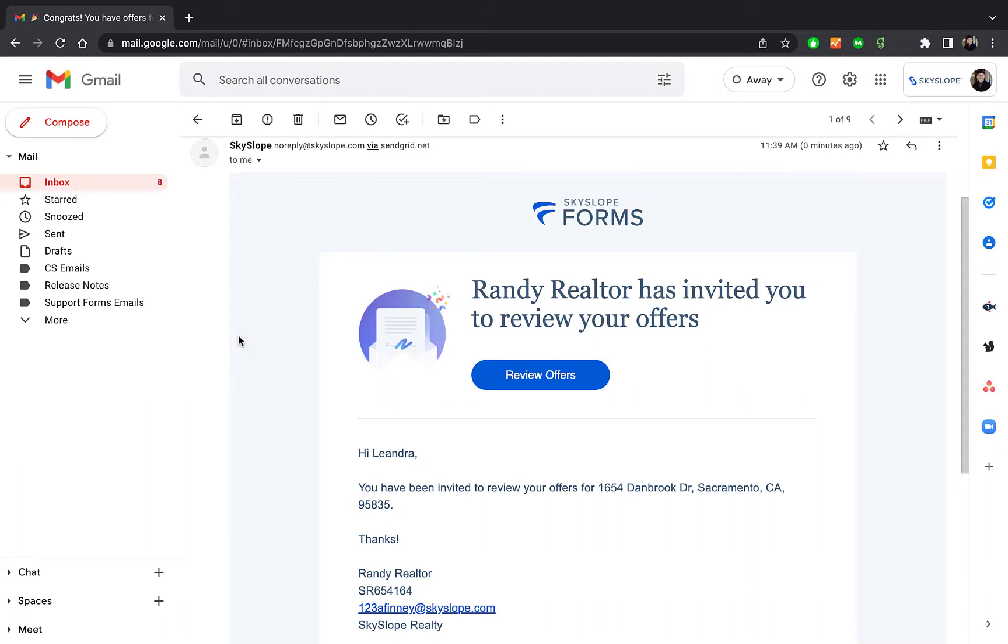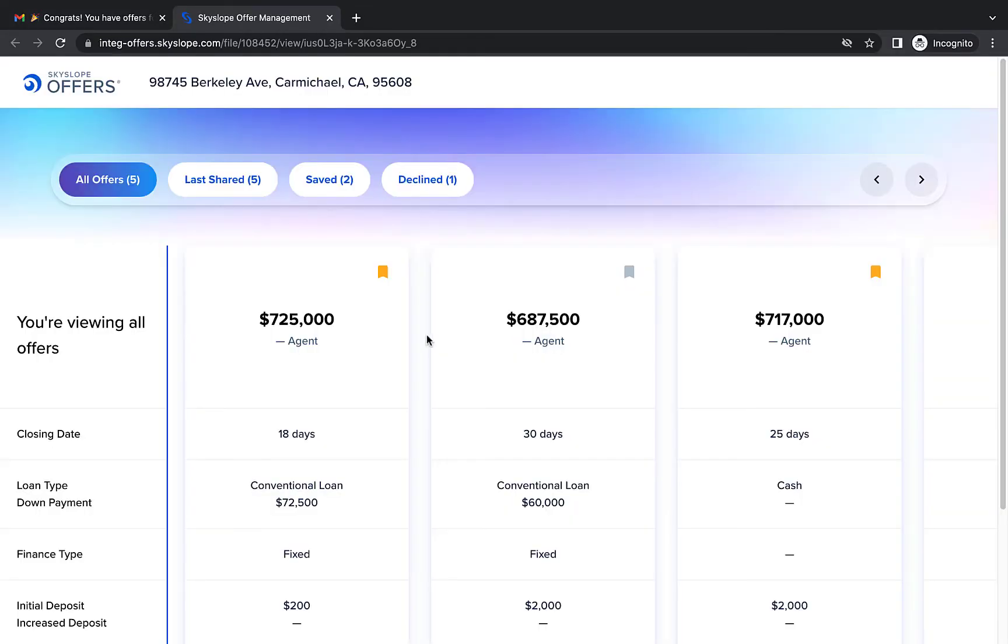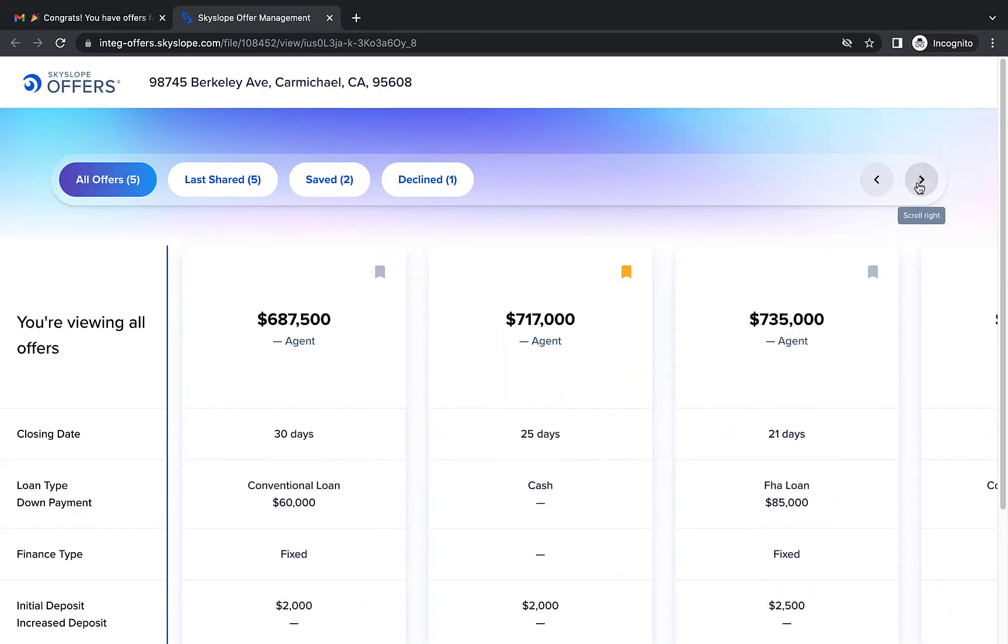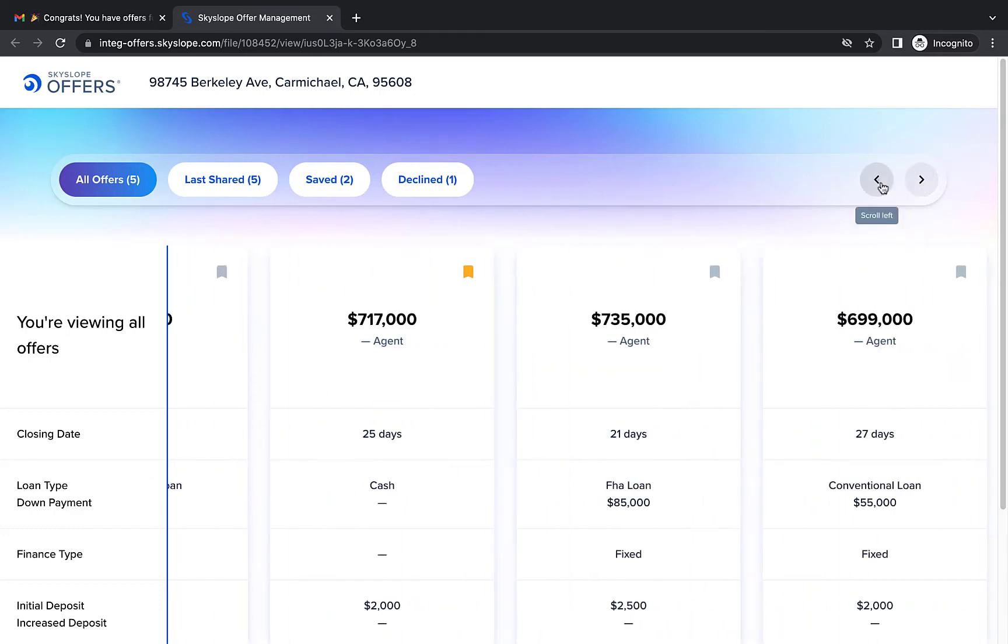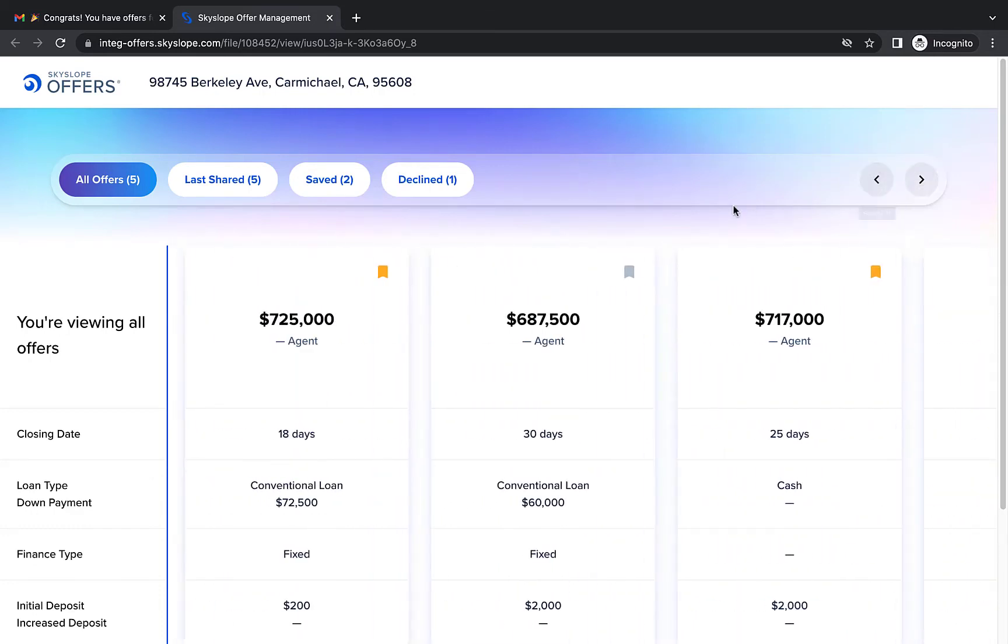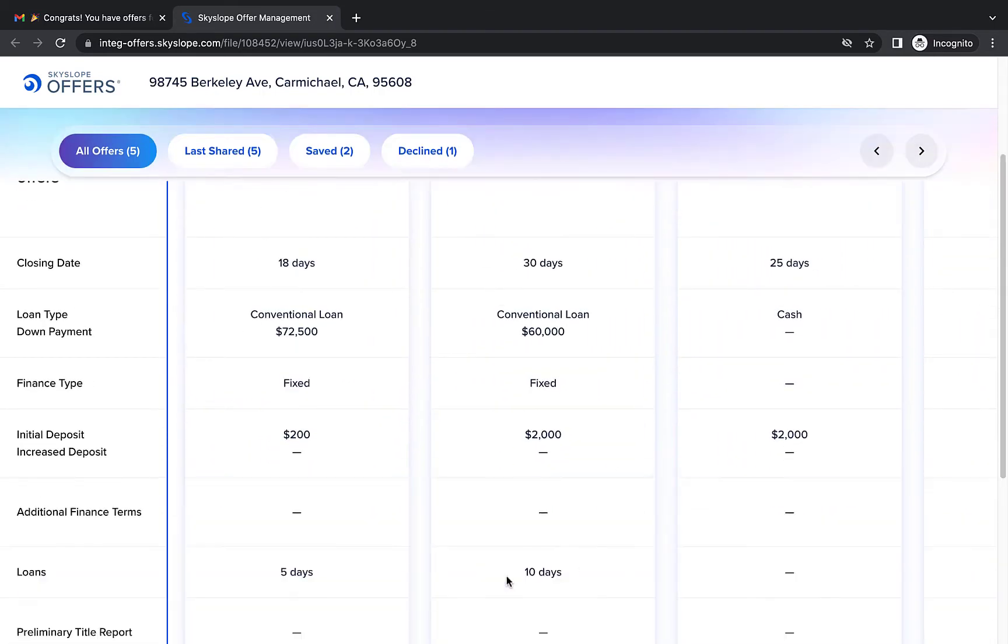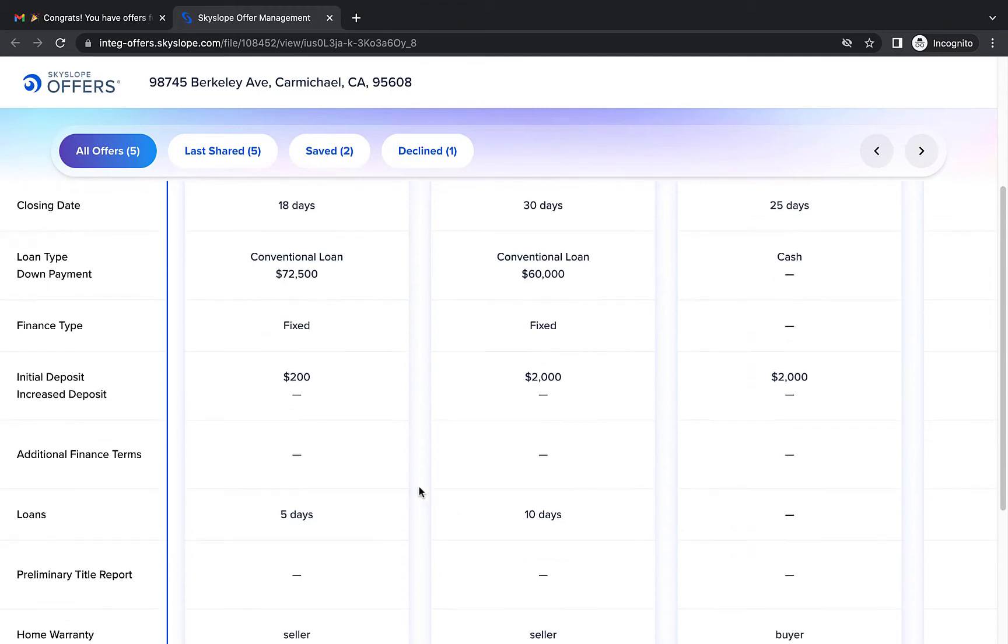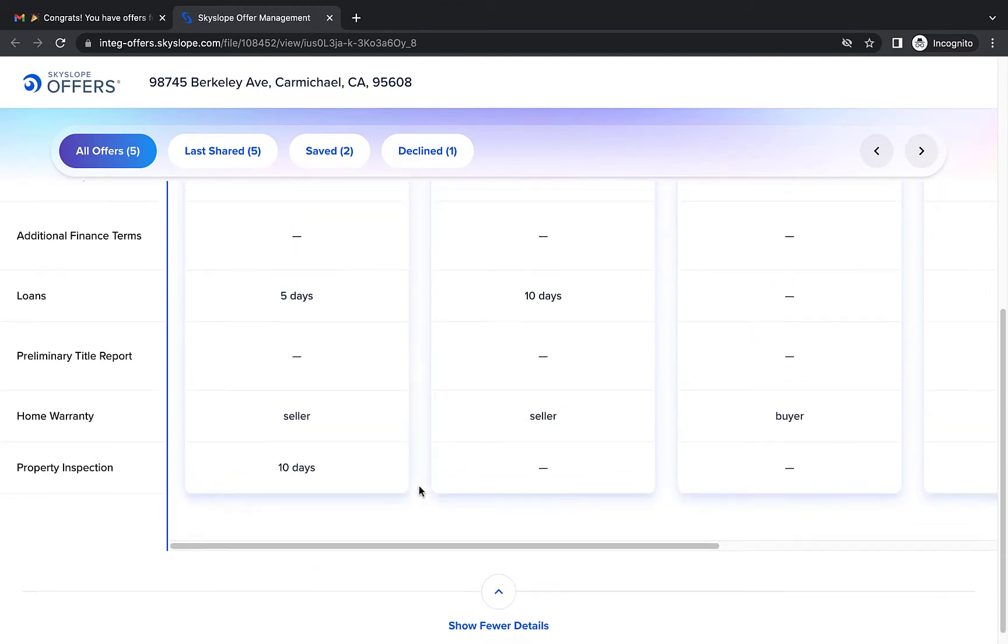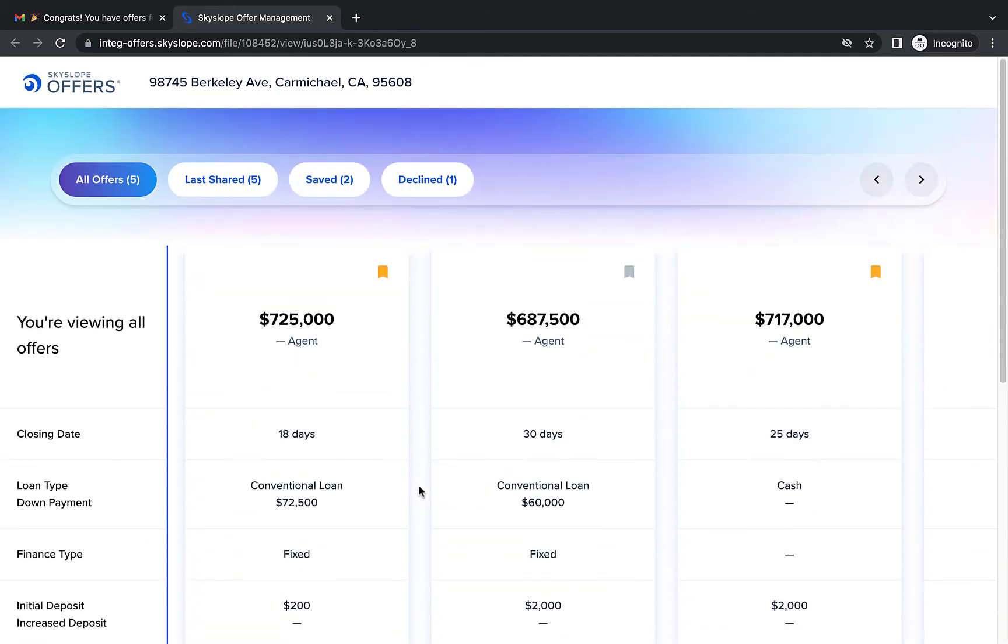Your sellers will receive the email and they can click Review Offers to jump right to the Compare view. This gives the sellers the opportunity to review all of the contract terms side by side without giving them the ability to accept or reject offers, and all of the buyer's information is hidden from their view.